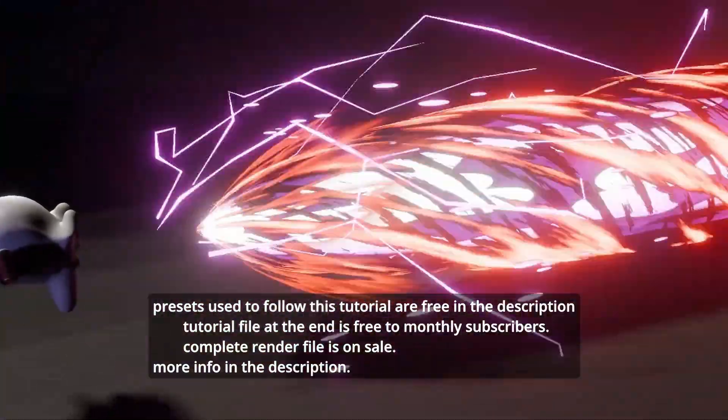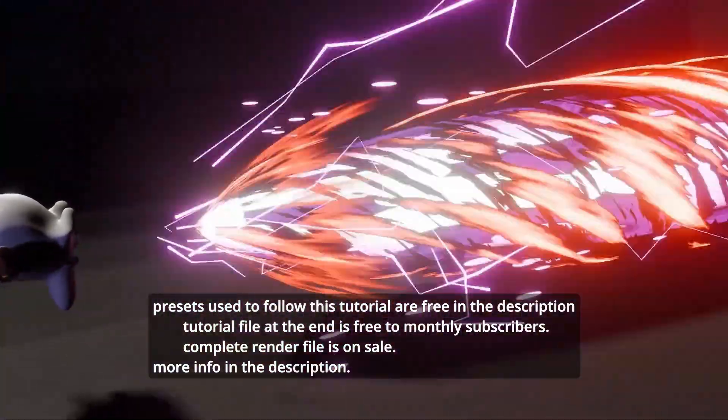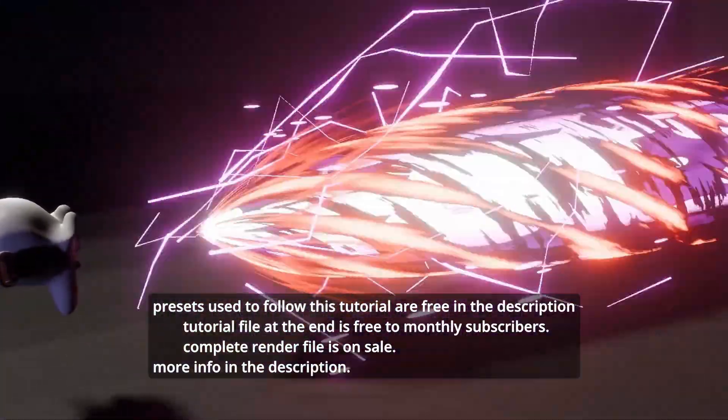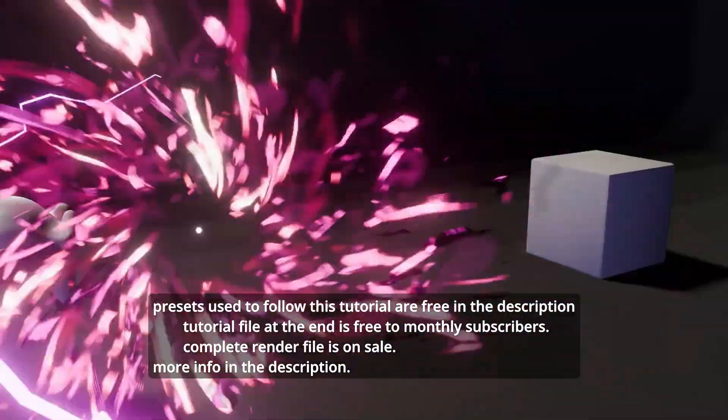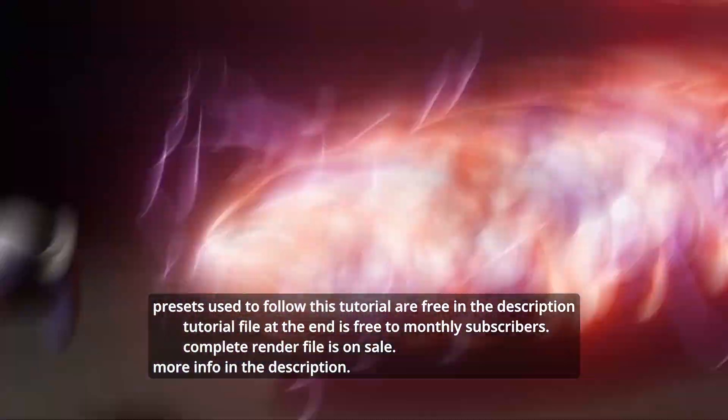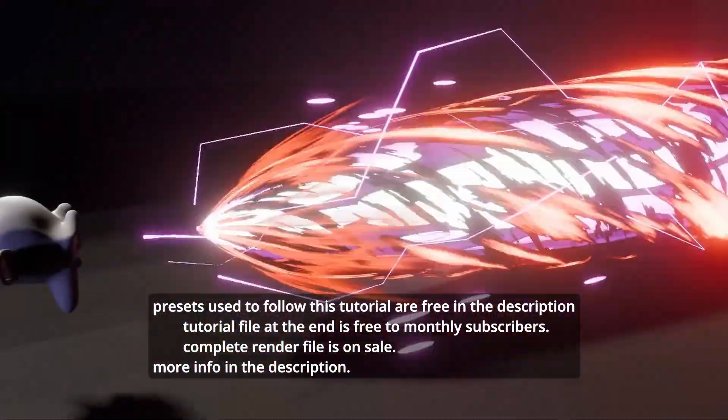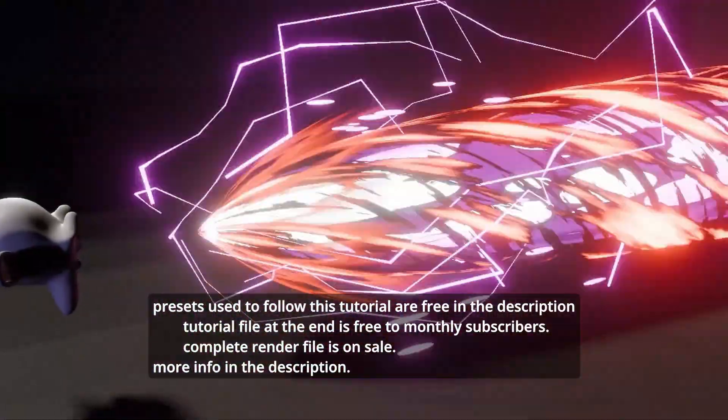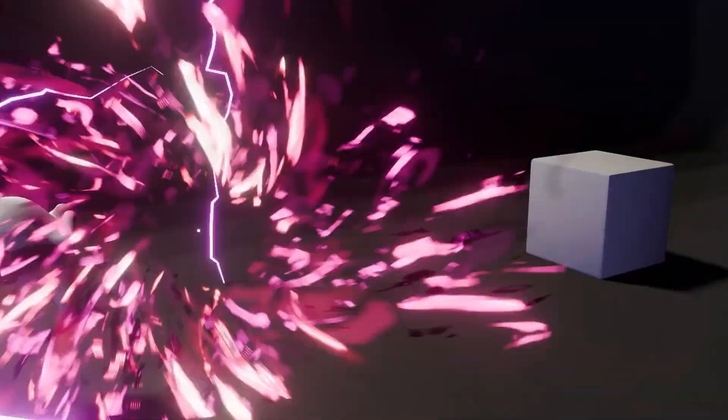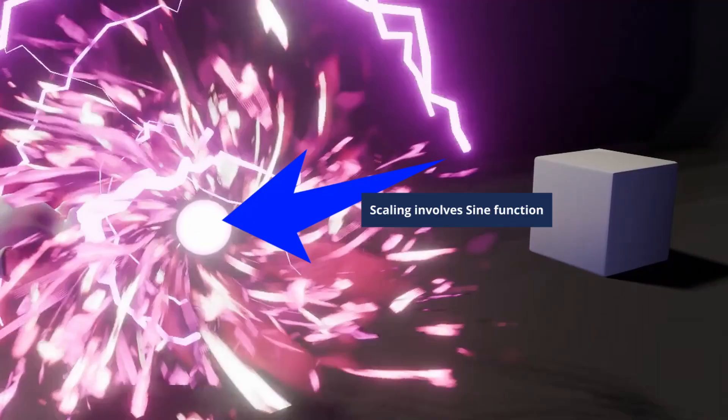The tutorial file will be free to monthly subscribers. As said earlier, this tutorial file is also bundled with the complete animation file on sale. More information is in the description.